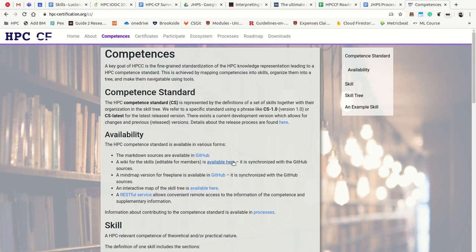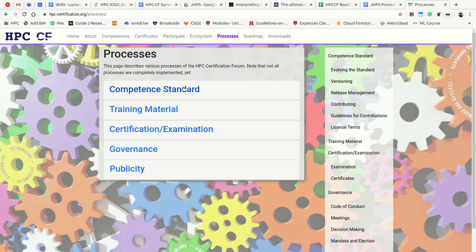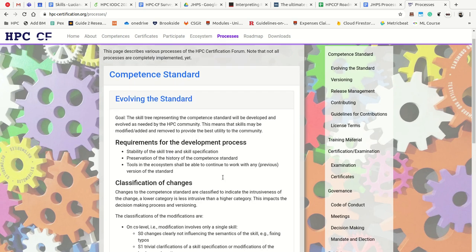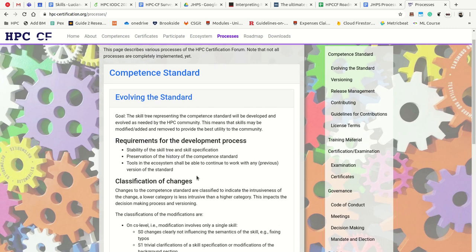The purpose of this video is really how you would create a new skill if you find that the current skill set isn't sufficient. As you may know, the HPC Certification Forum's Competence Standard evolves. Details you can find under Processes, Evolving of the Standard. We try to make one release per year of the new standard.